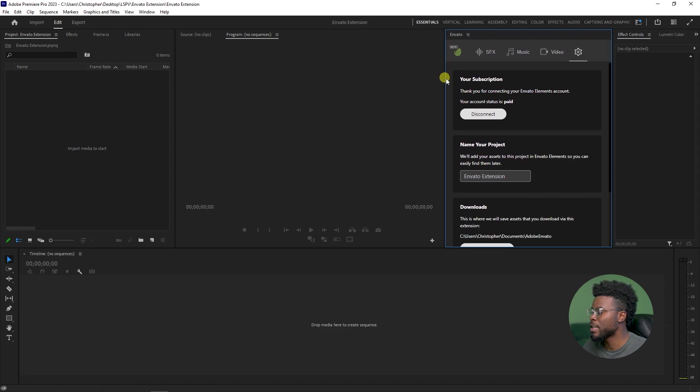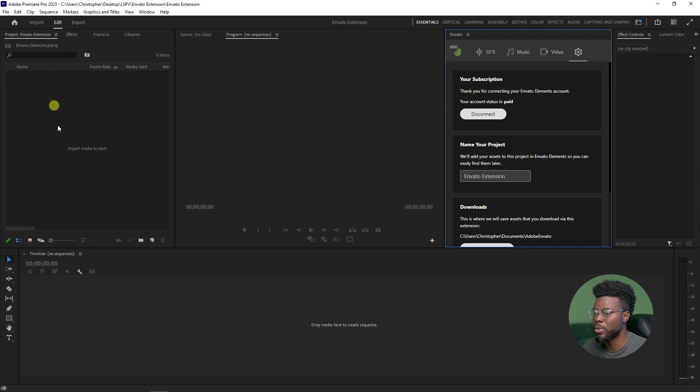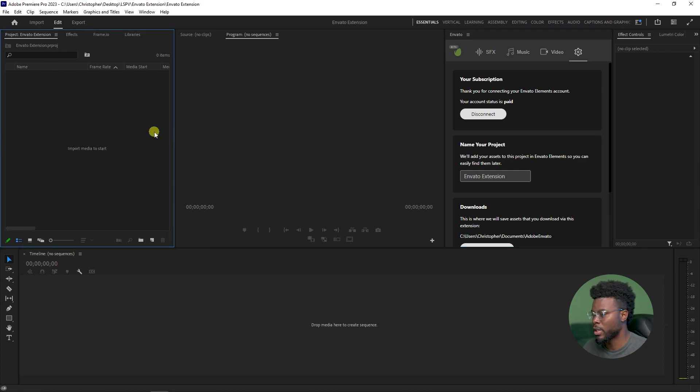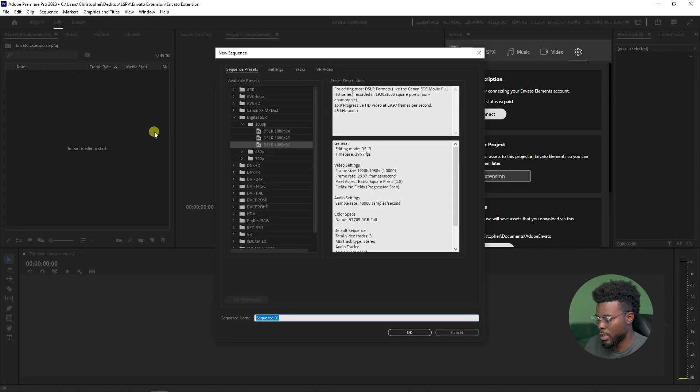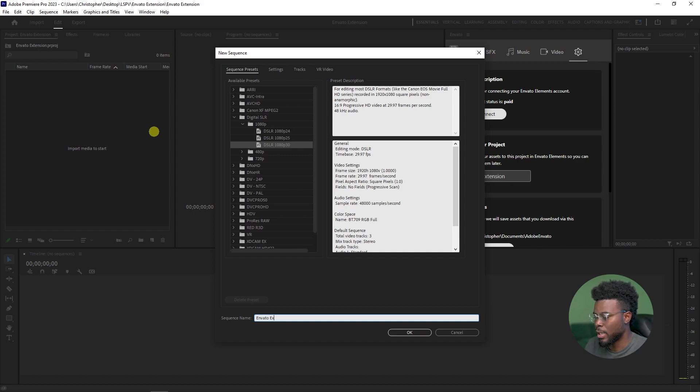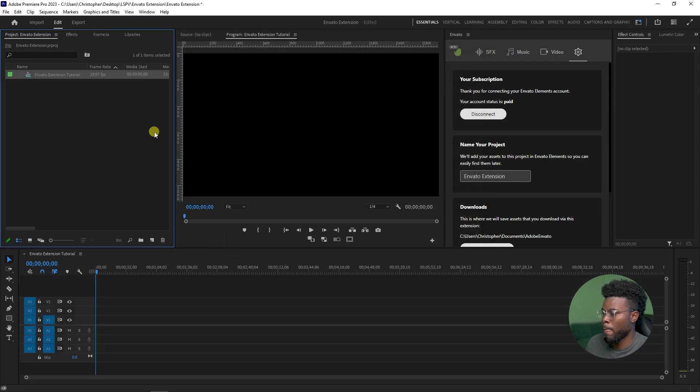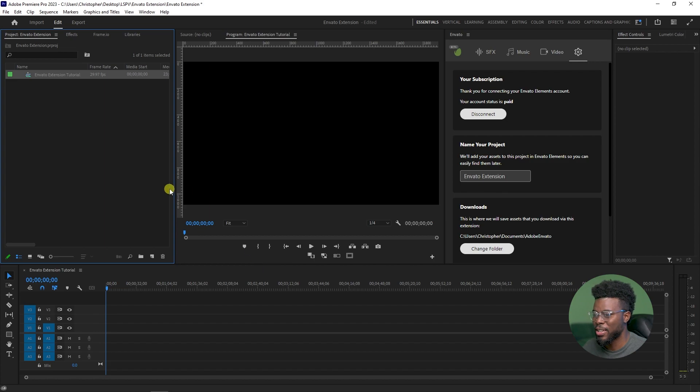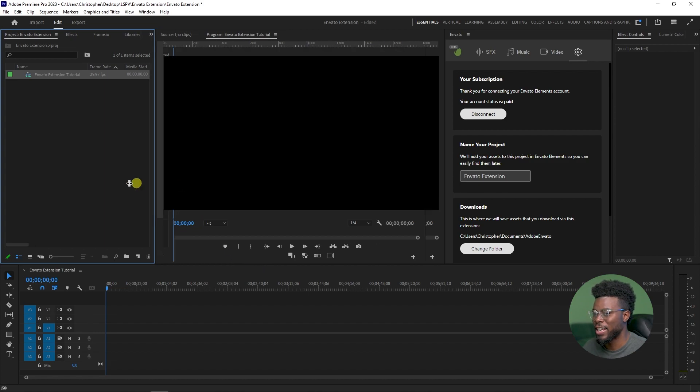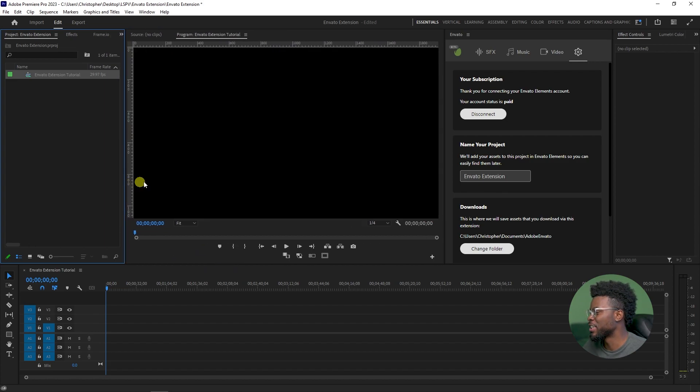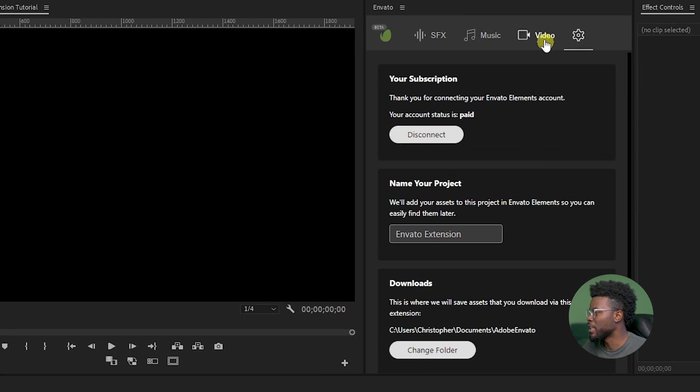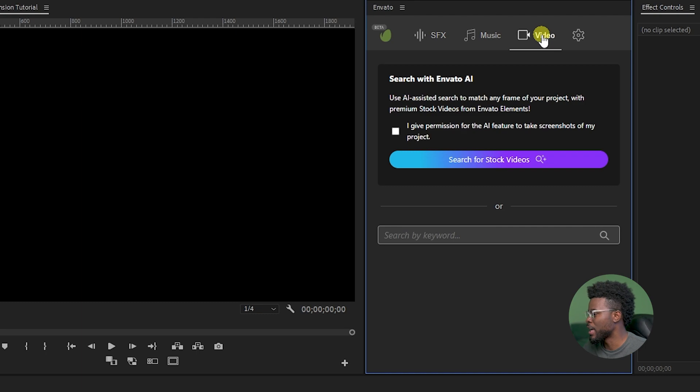Let's go ahead and create some kind of new sequence so we can work in. Let's just name it Envato Extension Tutorial. Now let's see what kind of awesome we can create here.